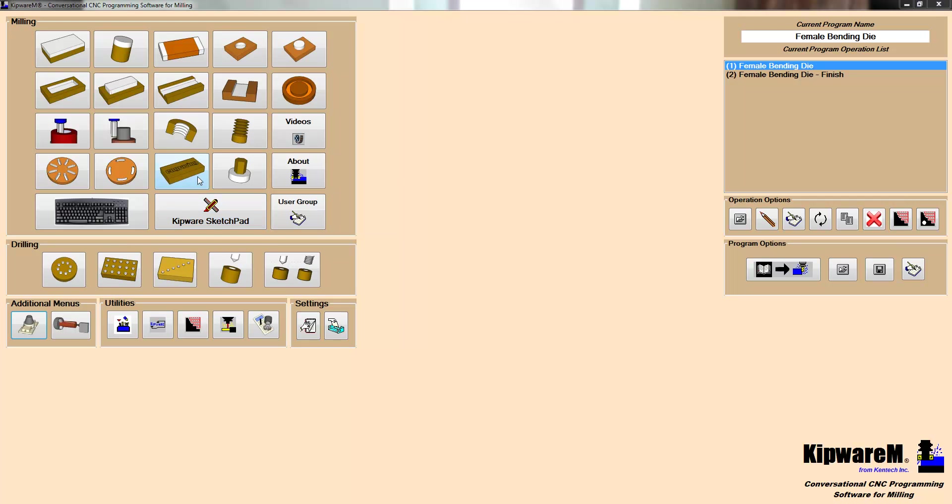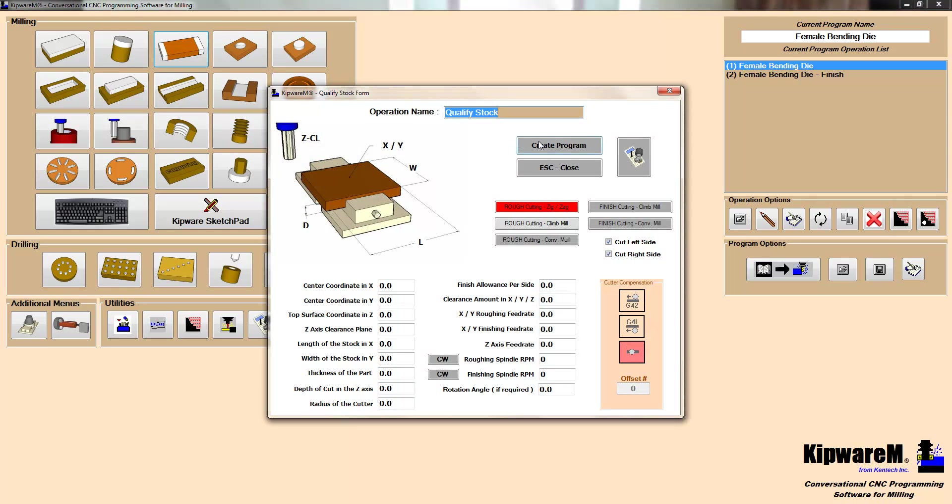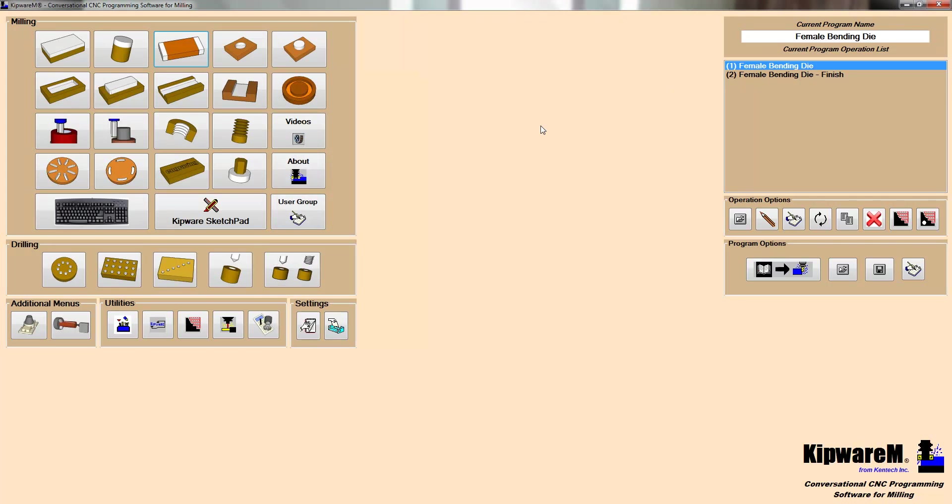This is the main screen in Kipware M where you can select standard operations and use the fill-in-the-blank forms, which is pretty much what we mean by conversational, to create powerful G-code programs that can contain cutter compensation and roughing and finishing, all kinds of powerful features available in the conversational menus.